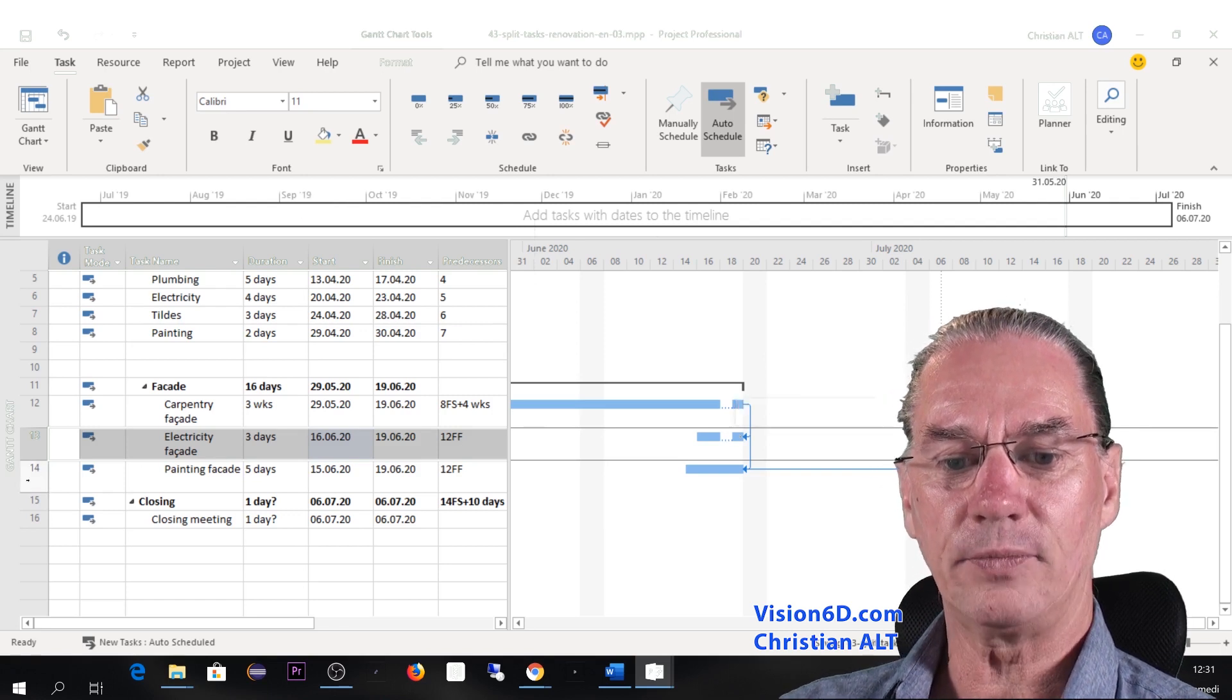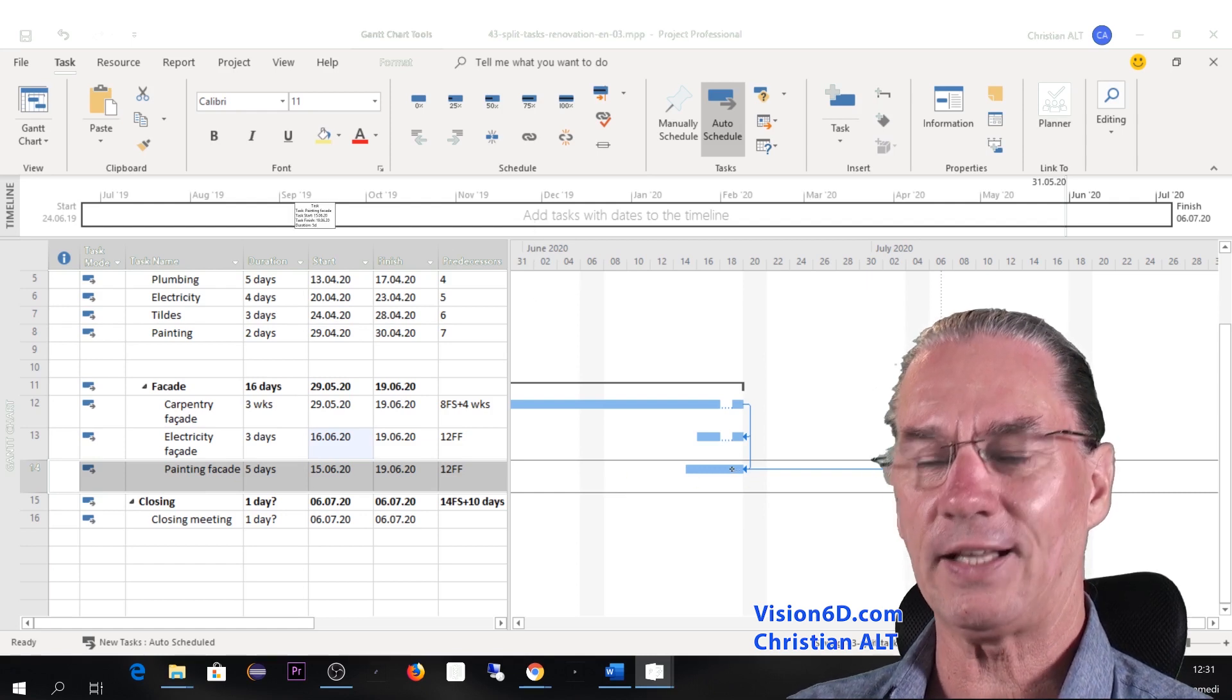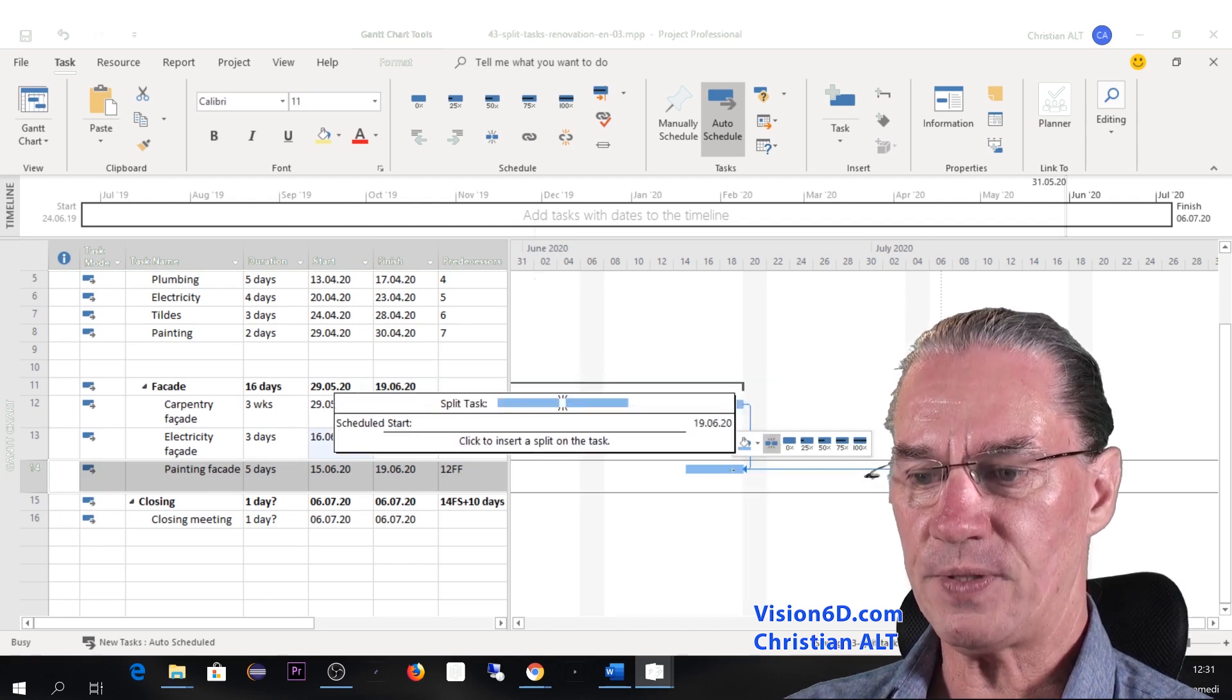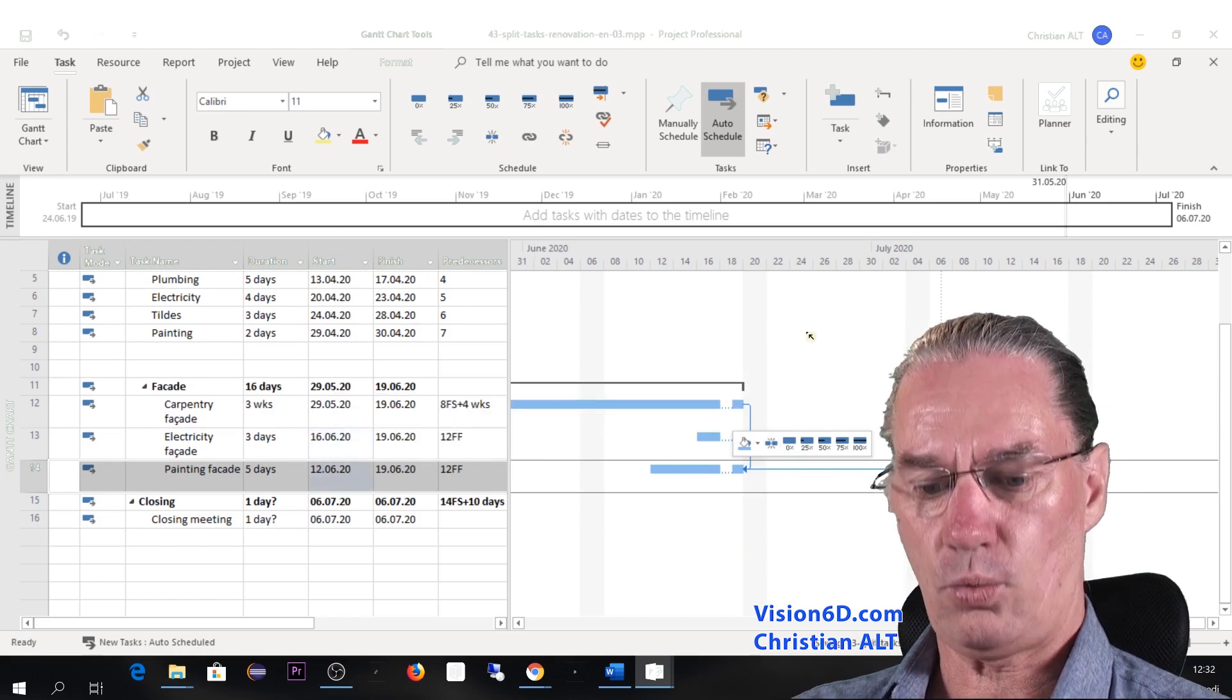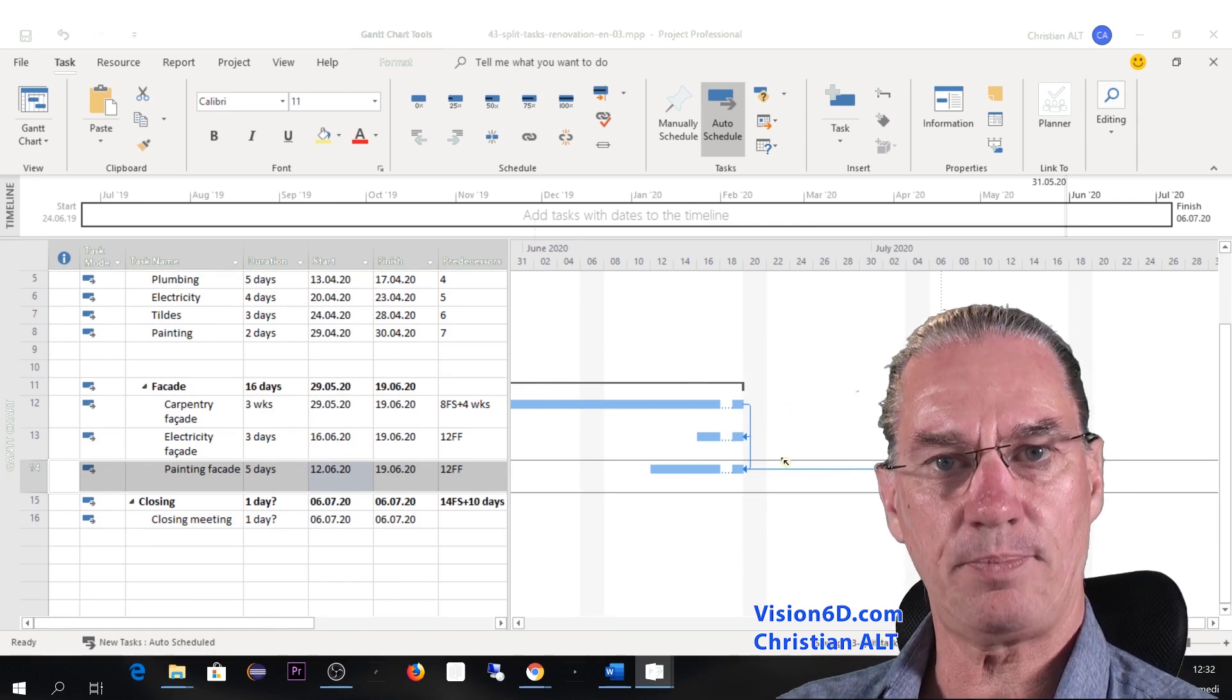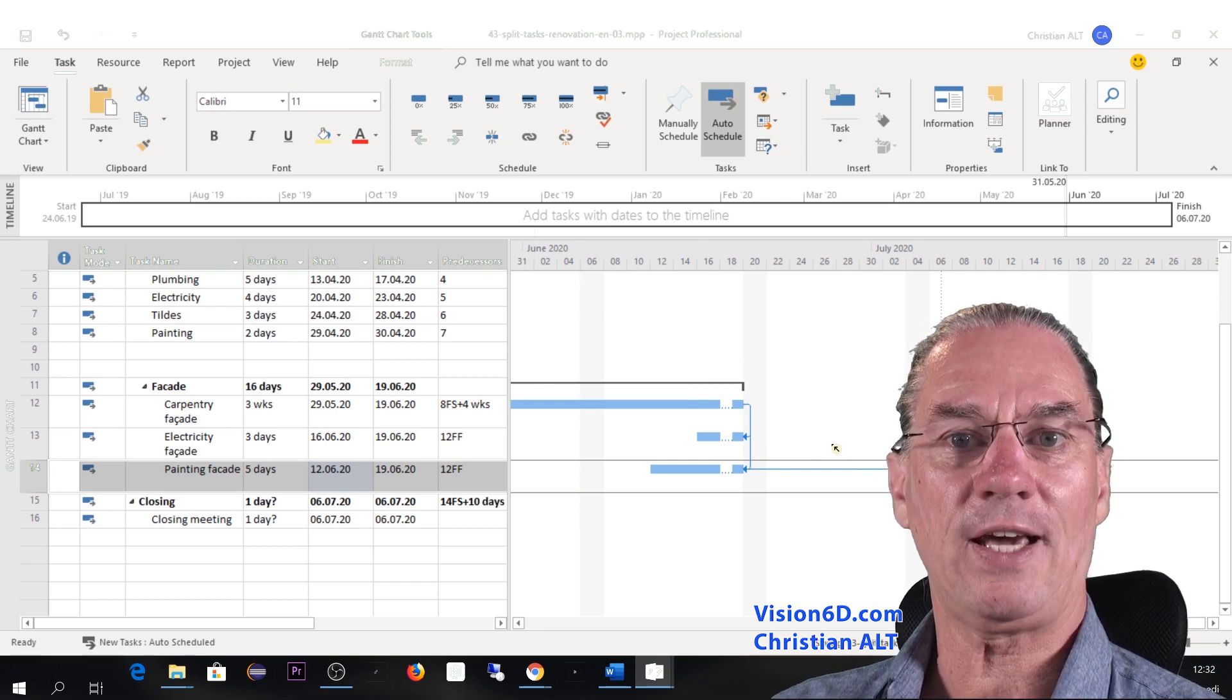So I'm going to finish now with the painting of the facade, where it will be exactly the same case. So I also do it directly with the right-click here. And I'm positioning myself to the 19th. Like that, we have now all our three tasks, which are split on the 18th to have that electricity cut.